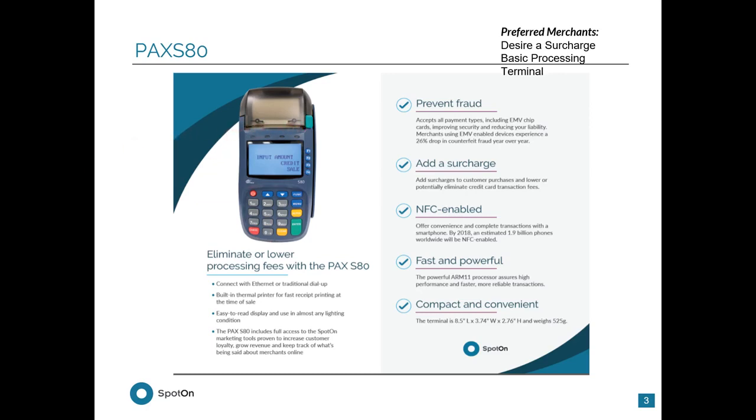This terminal is small, compact, runs off of Ethernet and dial-up, and has the ability to run surcharging and cash discount for any merchant. So if a merchant does just need that simple terminal, doesn't really need all the fancy additives that you get on the point, then this is the terminal for them.